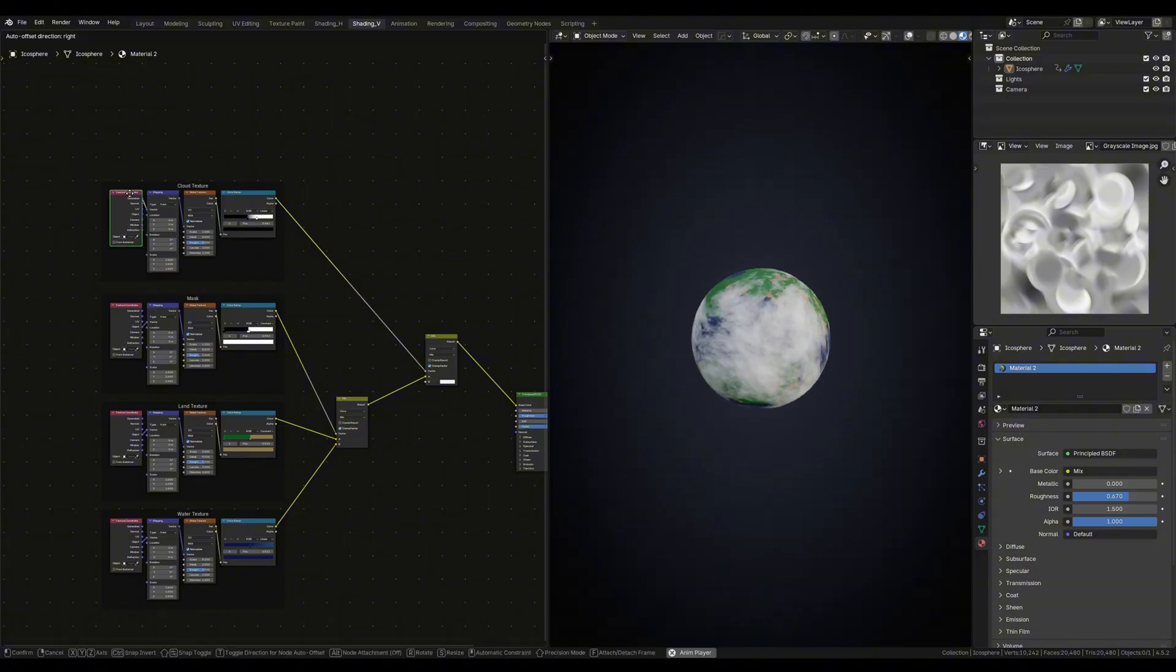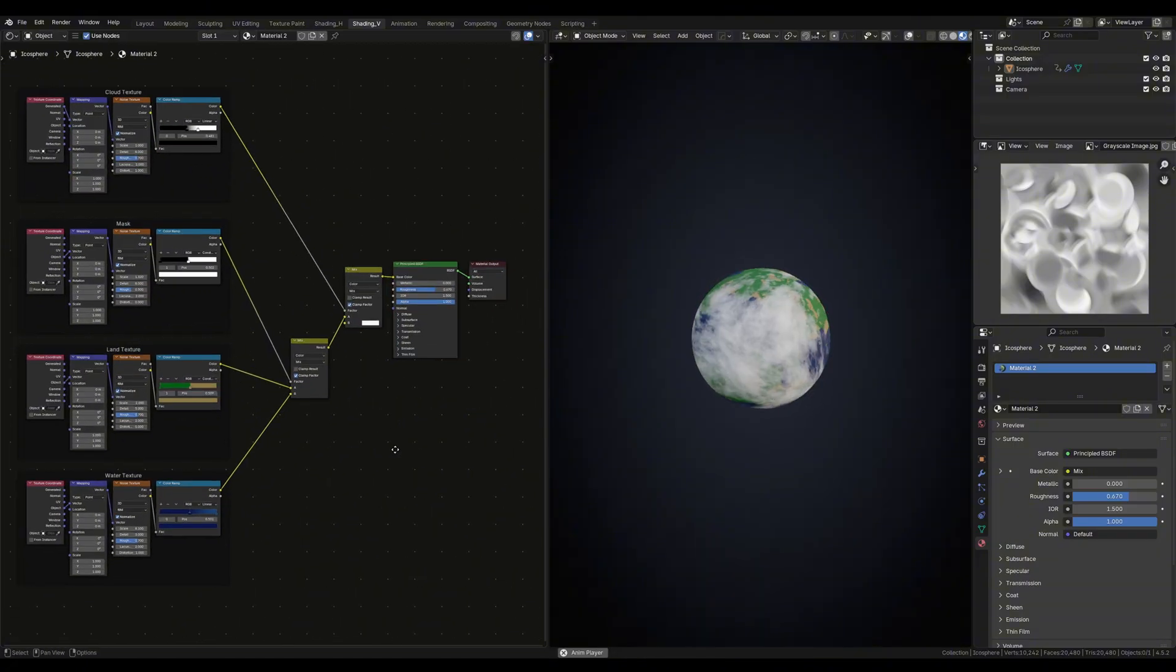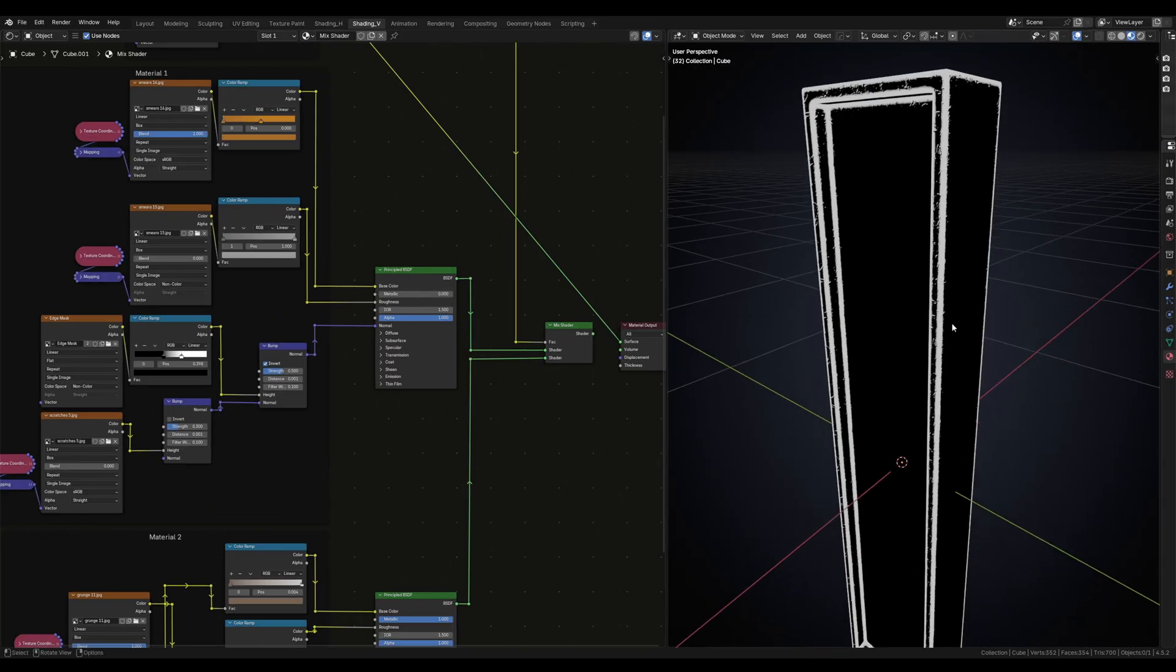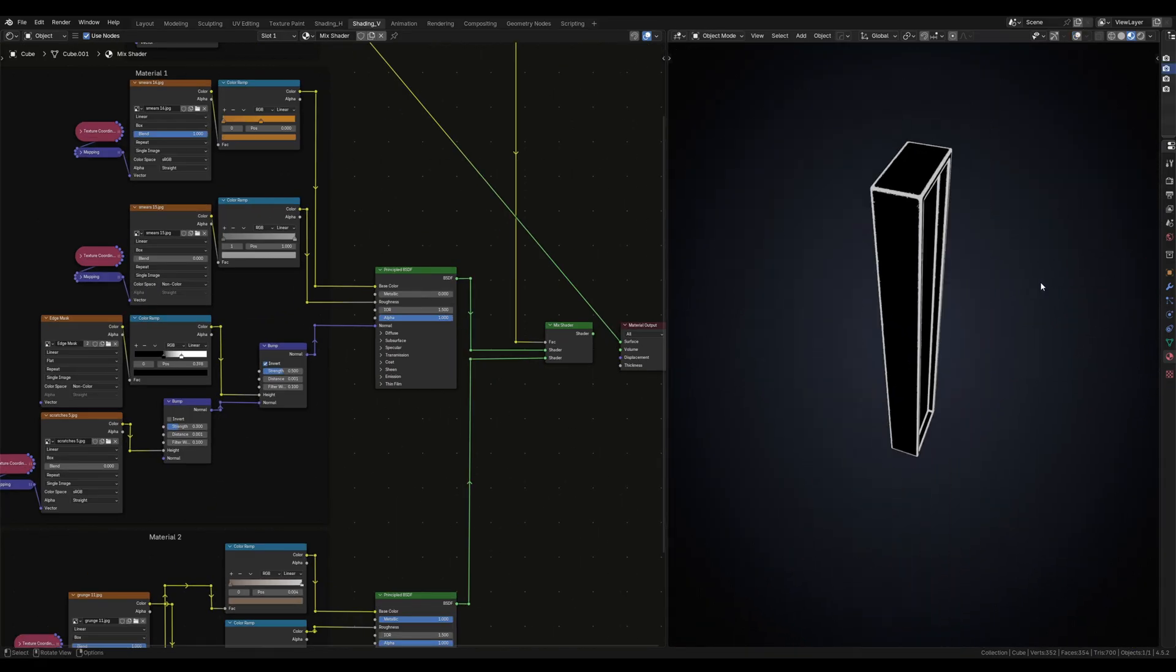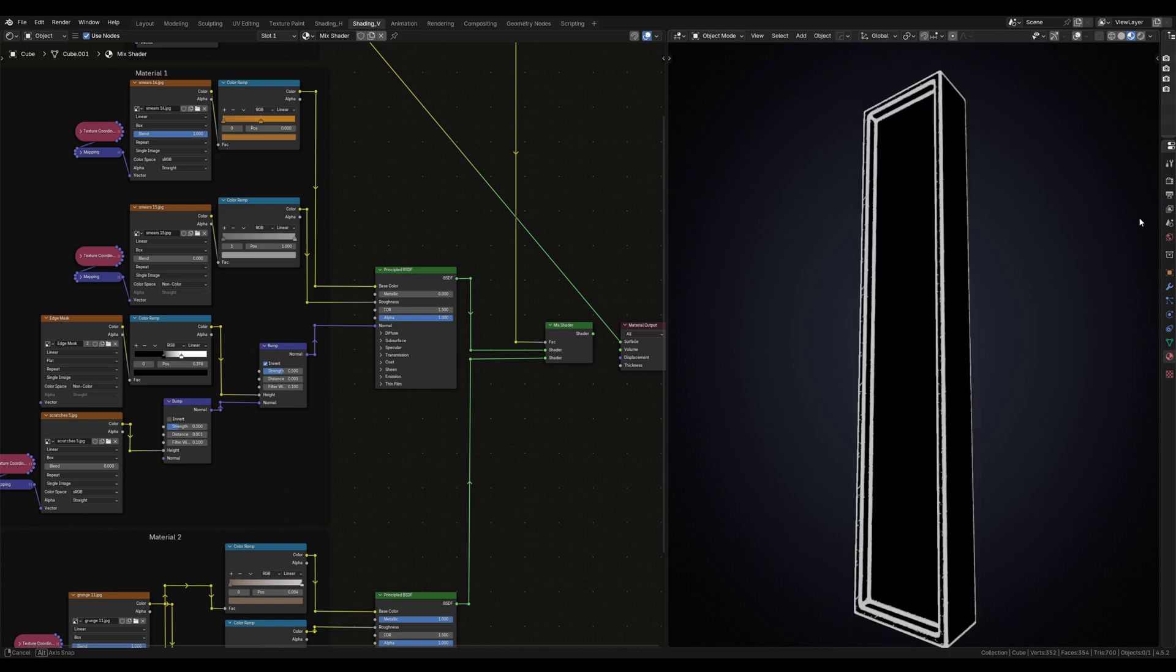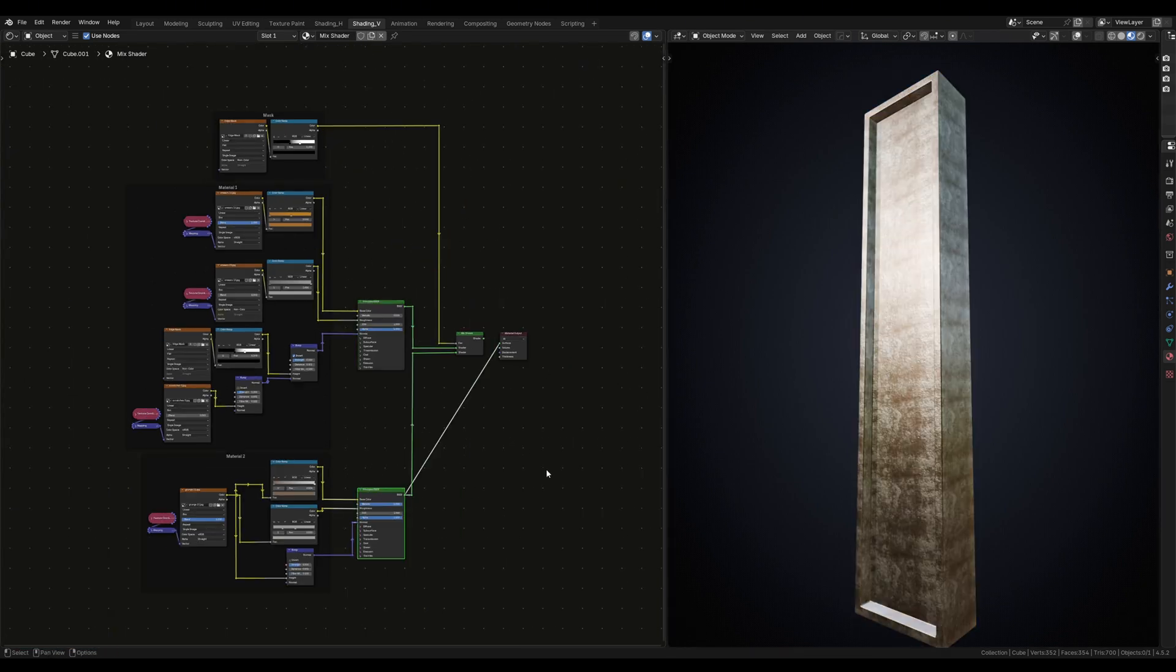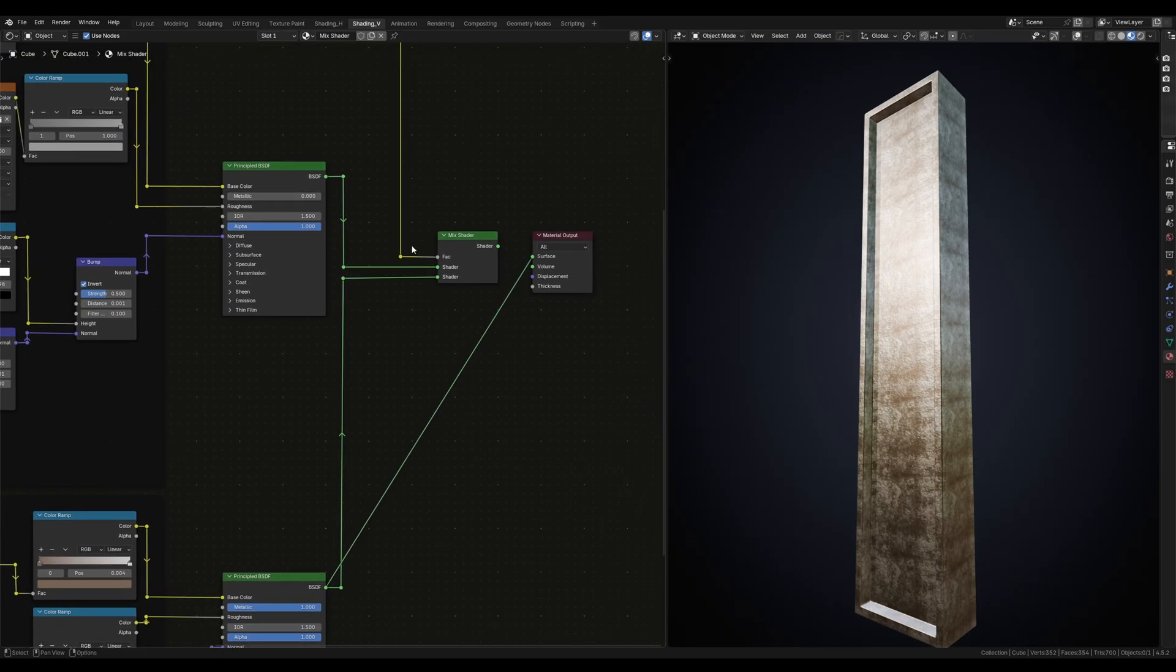You can also use the mix shader node. This just allows us to mix two shaders together which works in the same way as the mix color node. Plug two shaders into the green sockets and your mask into the gray socket and you're good to go. This is great if you're creating two complex materials that both respectively have a lot of metallic, roughness, normal information, stuff like that.